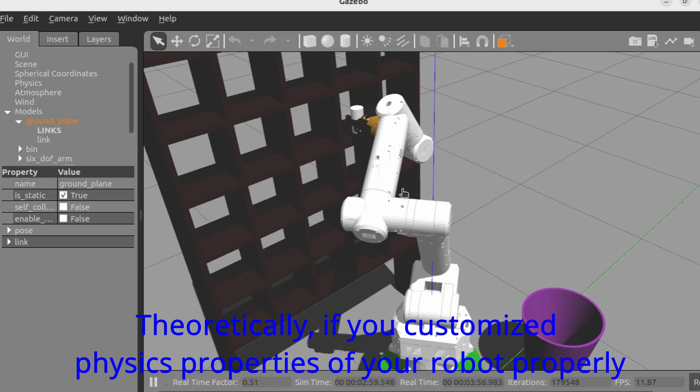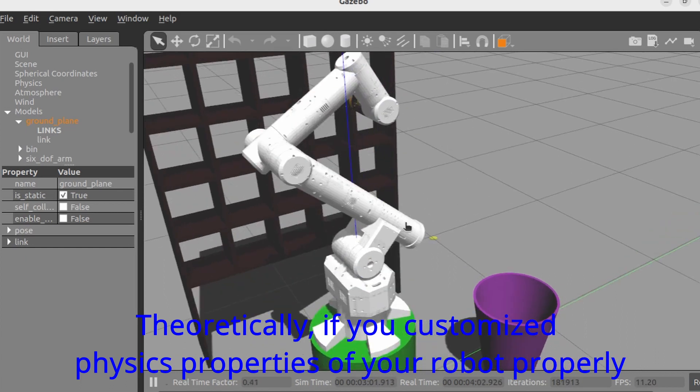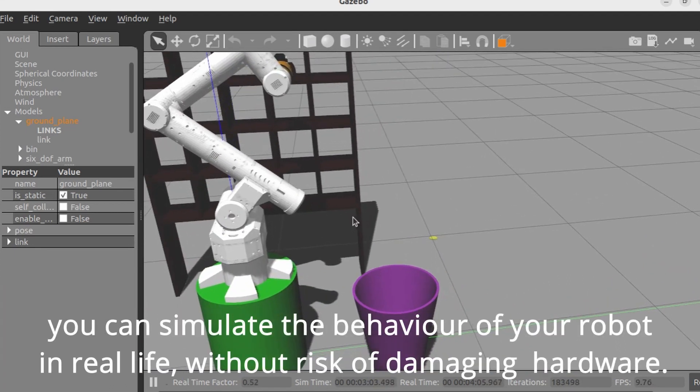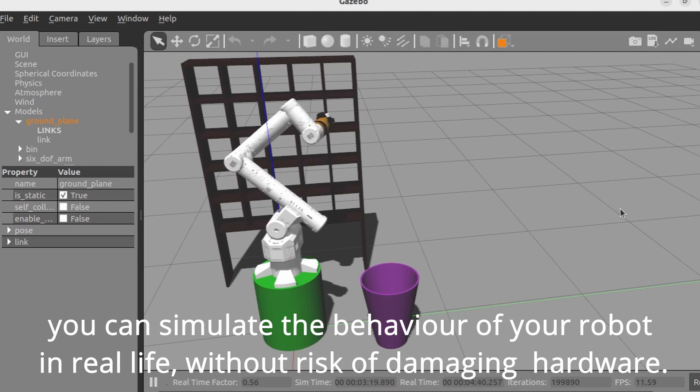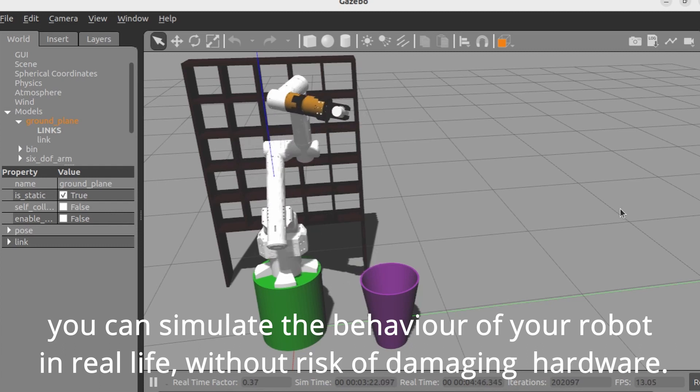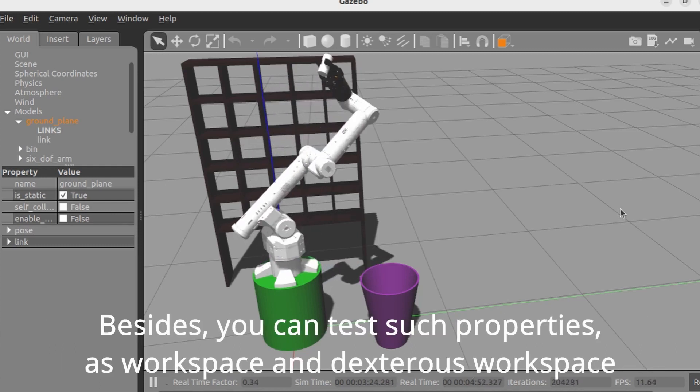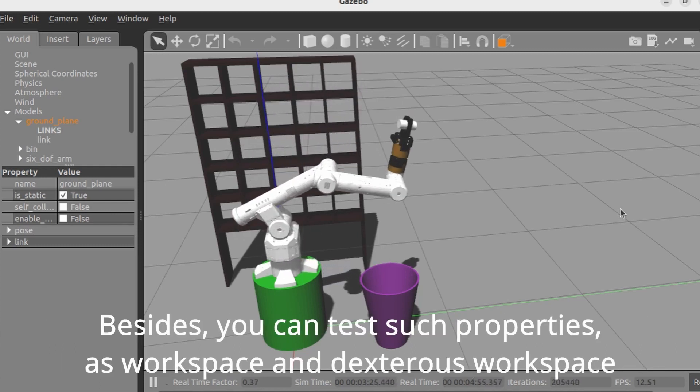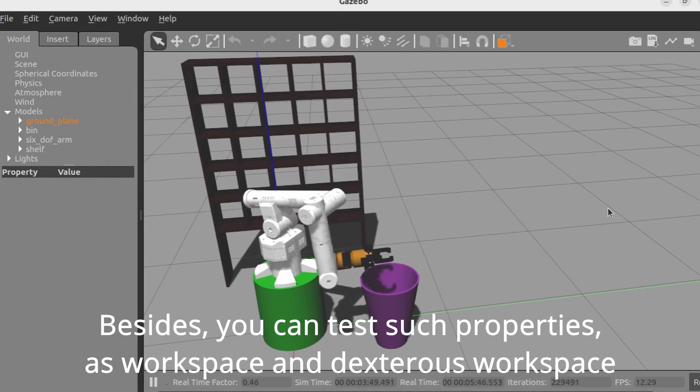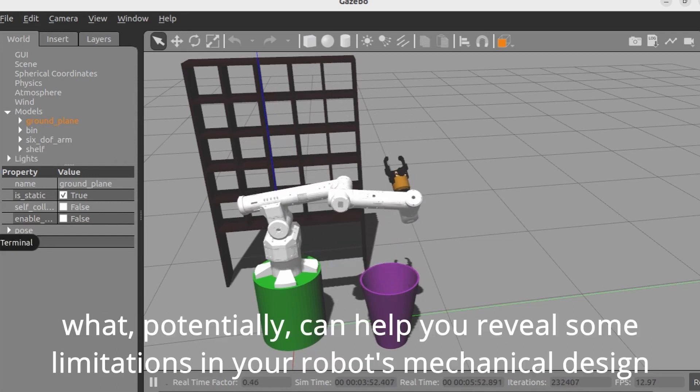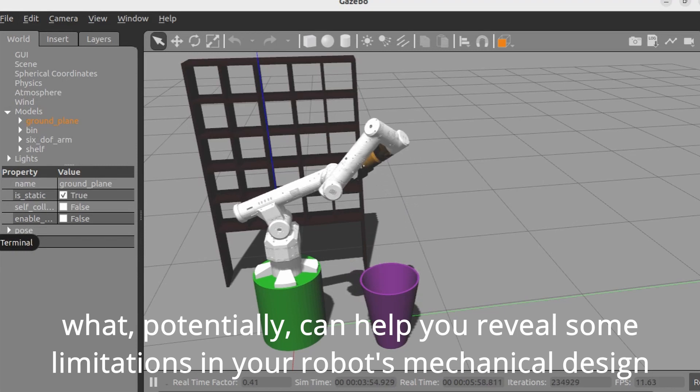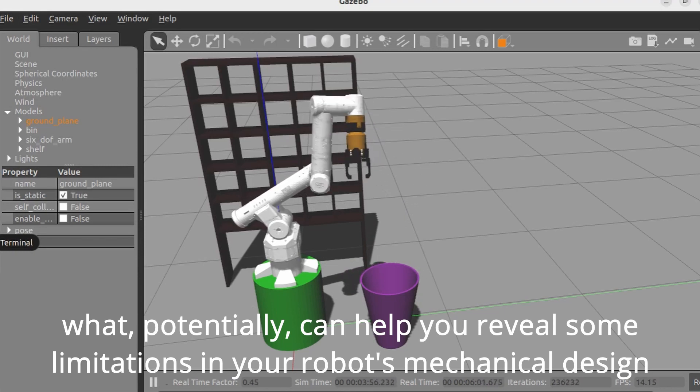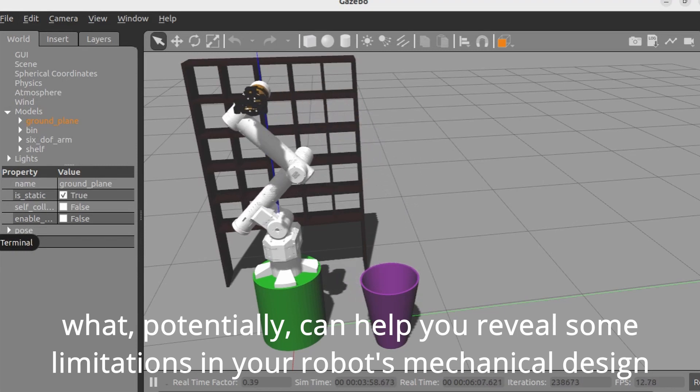Gazebo is the default physics simulator which comes with ROS installation. Theoretically, if you customize physics properties of your robot properly, you can simulate the behavior of your robot in real life without risk of damaging hardware. Besides, you can test such properties as workspace and dexterous workspace, which can help you reveal limitations in your robot's mechanical design.